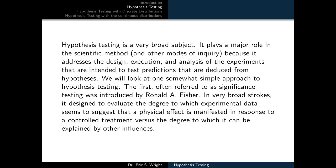We will look at one somewhat simple approach to hypothesis testing. The first, often referred to as significance testing, was introduced by Ronald A. Fisher. In very broad strokes, it is designed to evaluate the degree to which experimental data seem to suggest that a physical effect is manifested in response to a controlled treatment versus the degree to which it can be explained by other influences.